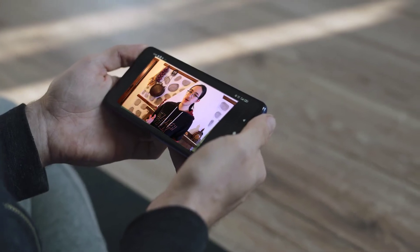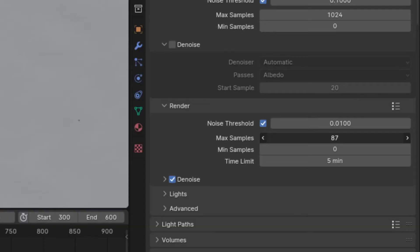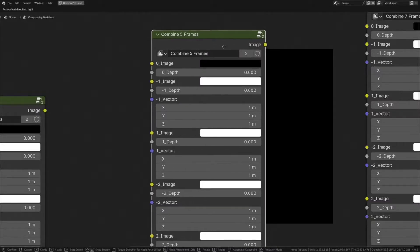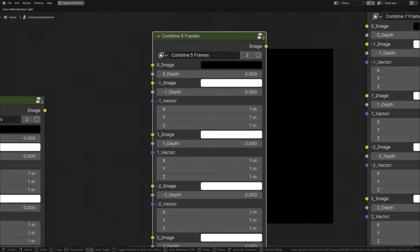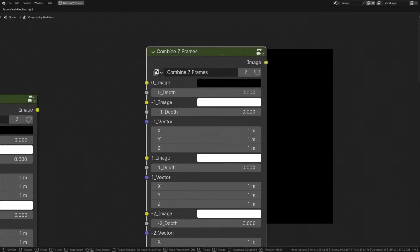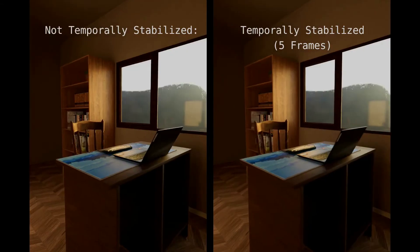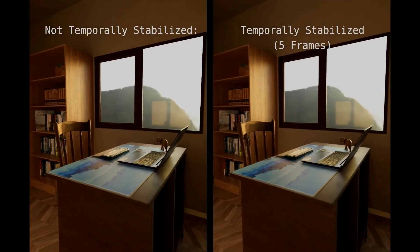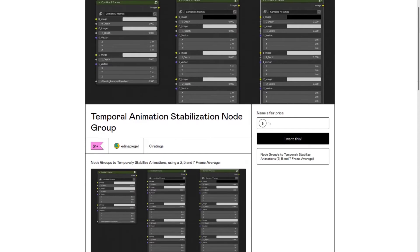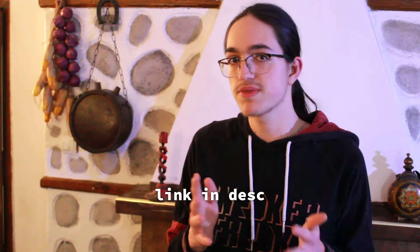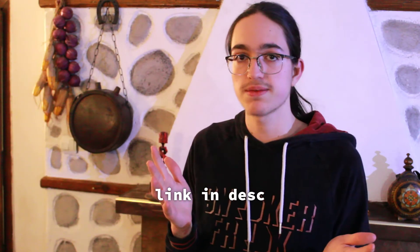Before we move on to the next method, if you're watching this video, I assume you care about speed. So if you want to render your animations with less samples while retaining a similar level of quality, then check out my temporal animation stabilization node group for the blender compositor. It works by combining either three, five, or seven frames into the current frame, and thus will temporarily stabilize flickery animations. It's available for just one dollar on my gumroad, so if that sounds interesting, check it out.